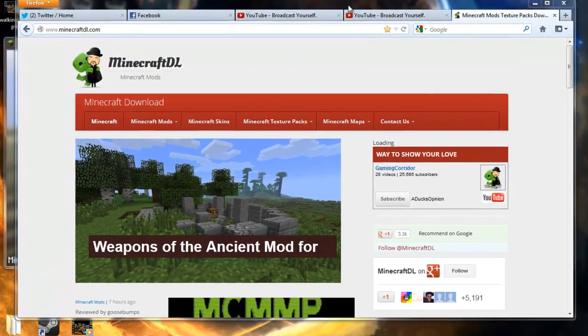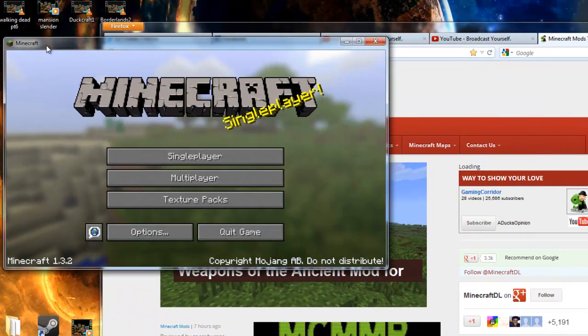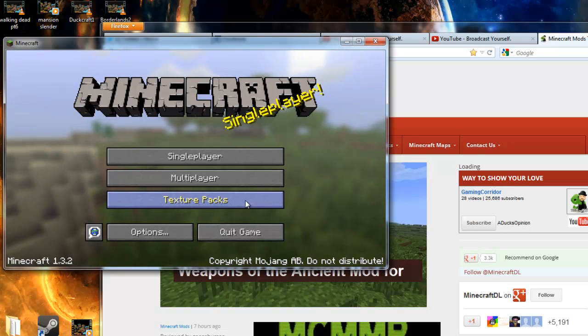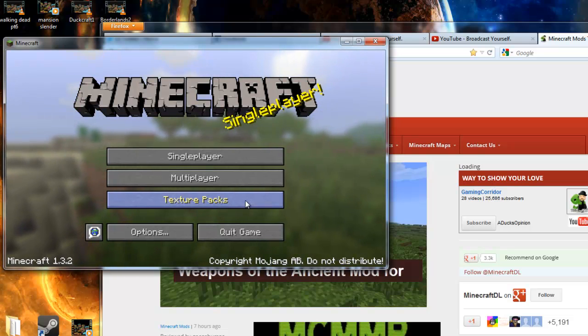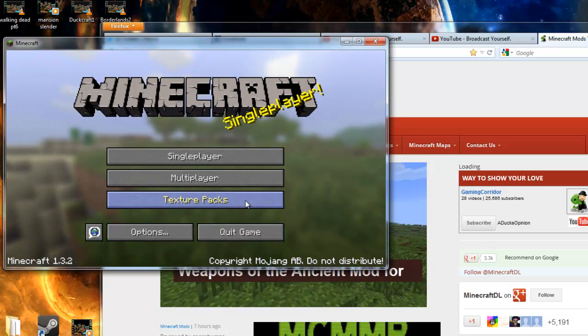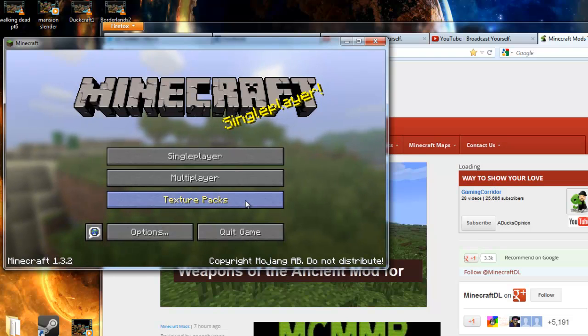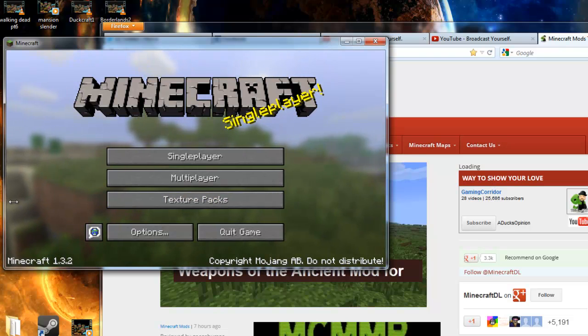What's up guys? The Duck Opinion here, and I'm going to really quickly show you guys how to install texture packs. I know there's plenty of videos telling you how to do this, but a lot of you guys ask me all the time how to install texture packs and I want to show you.